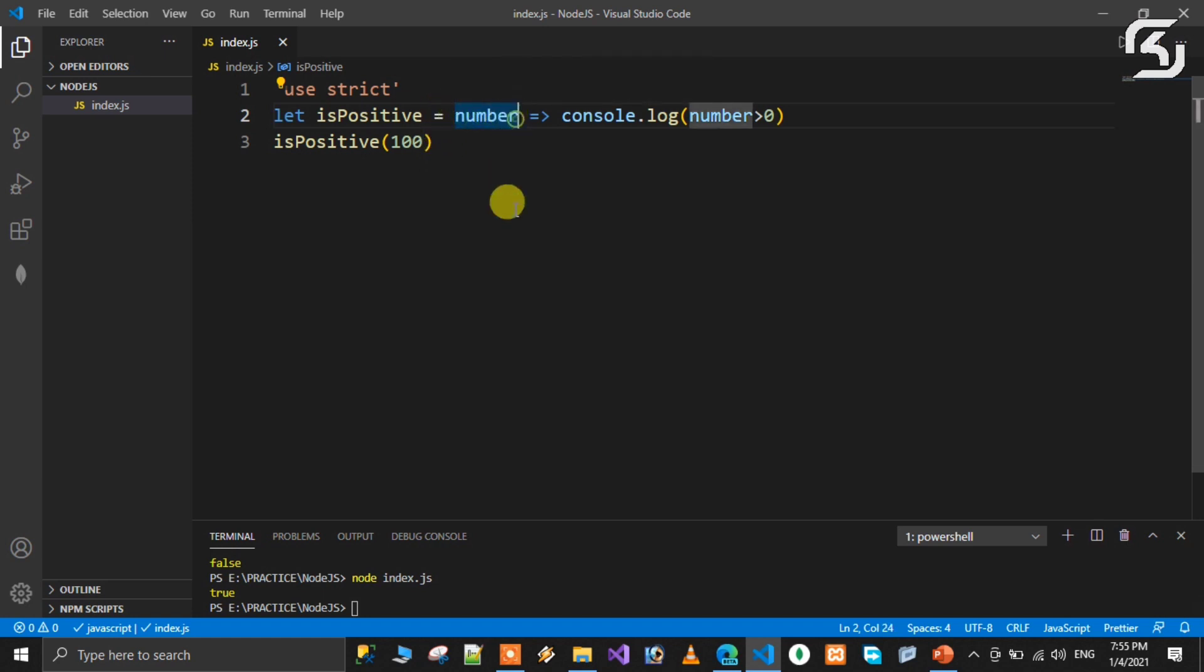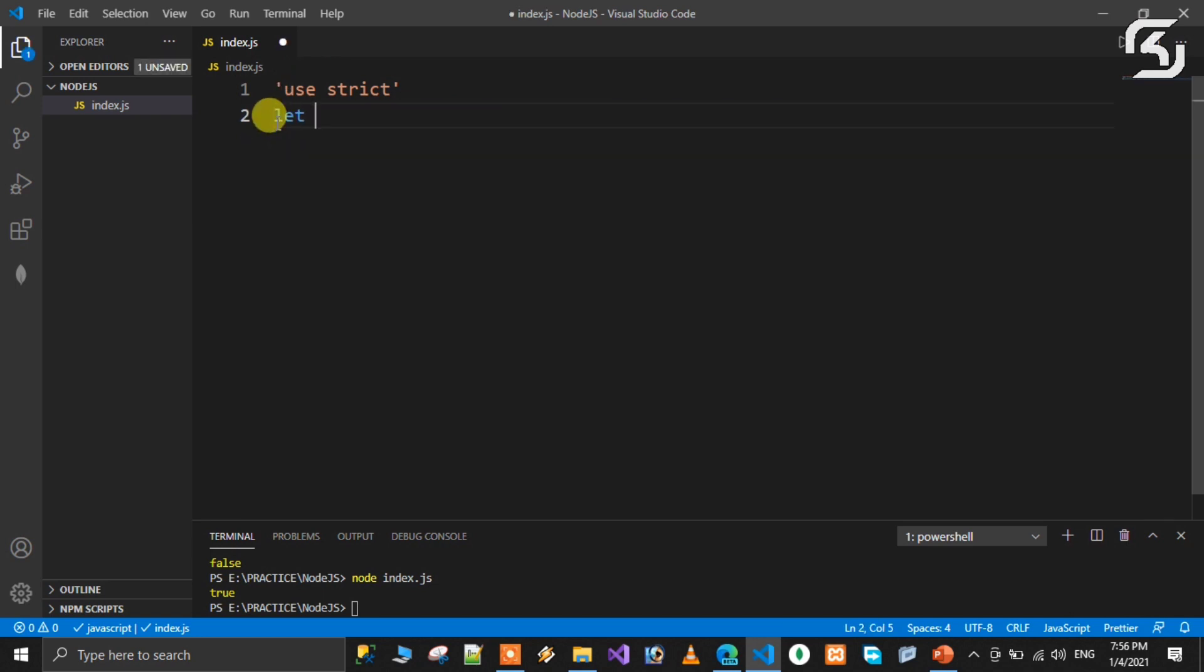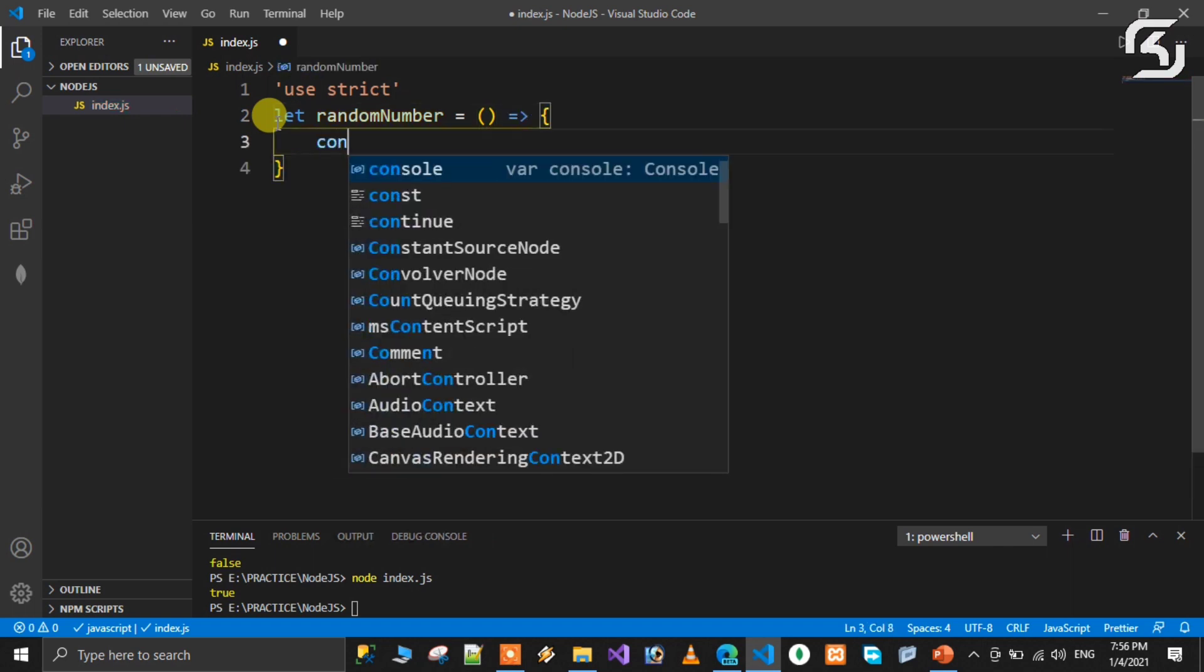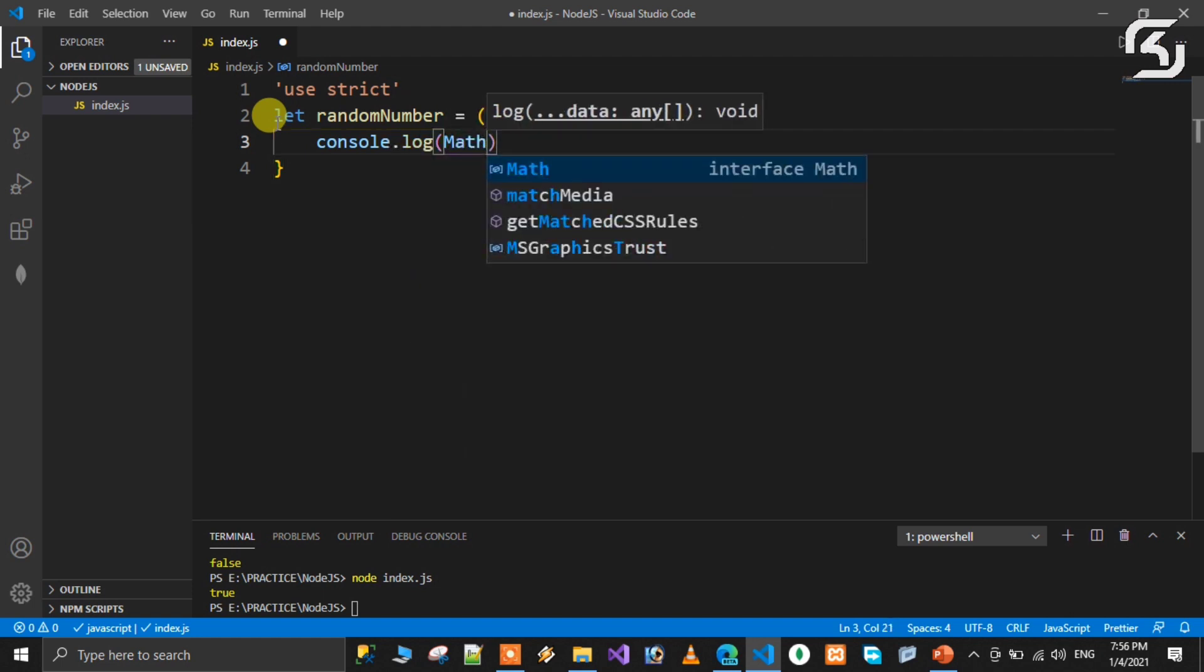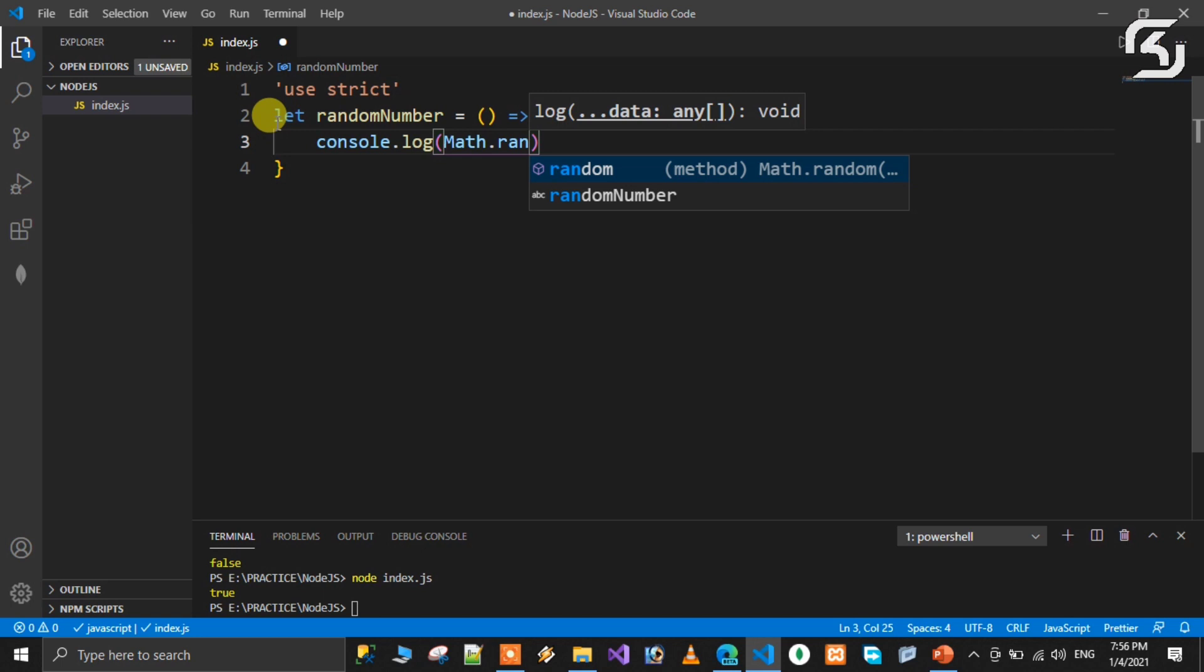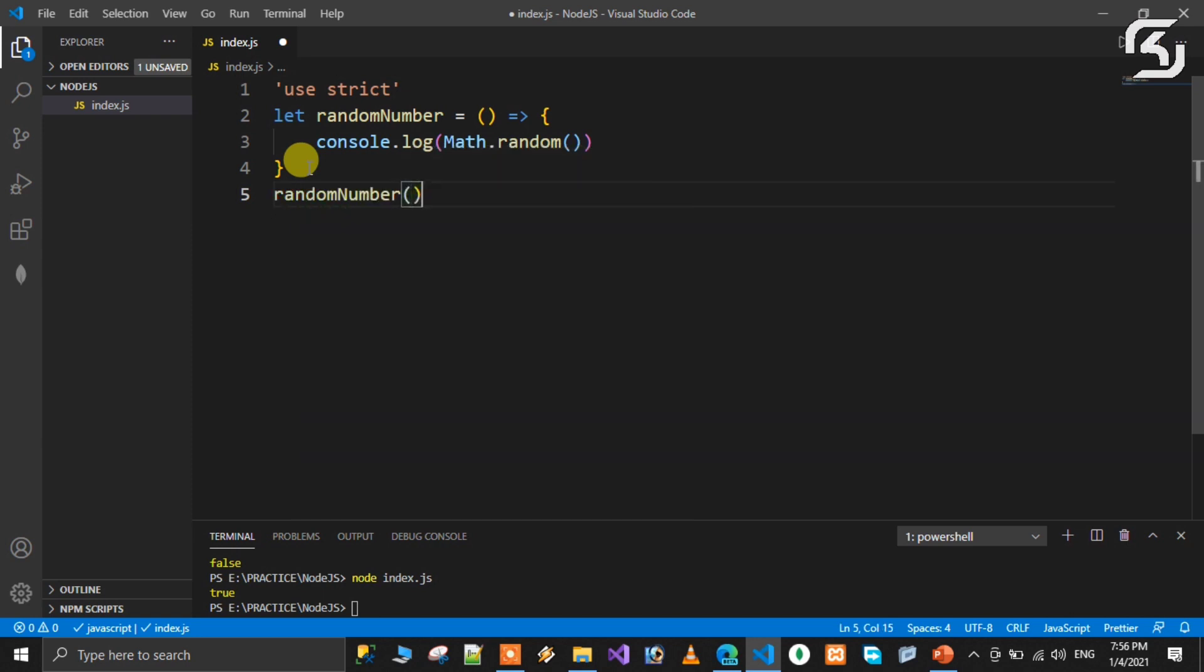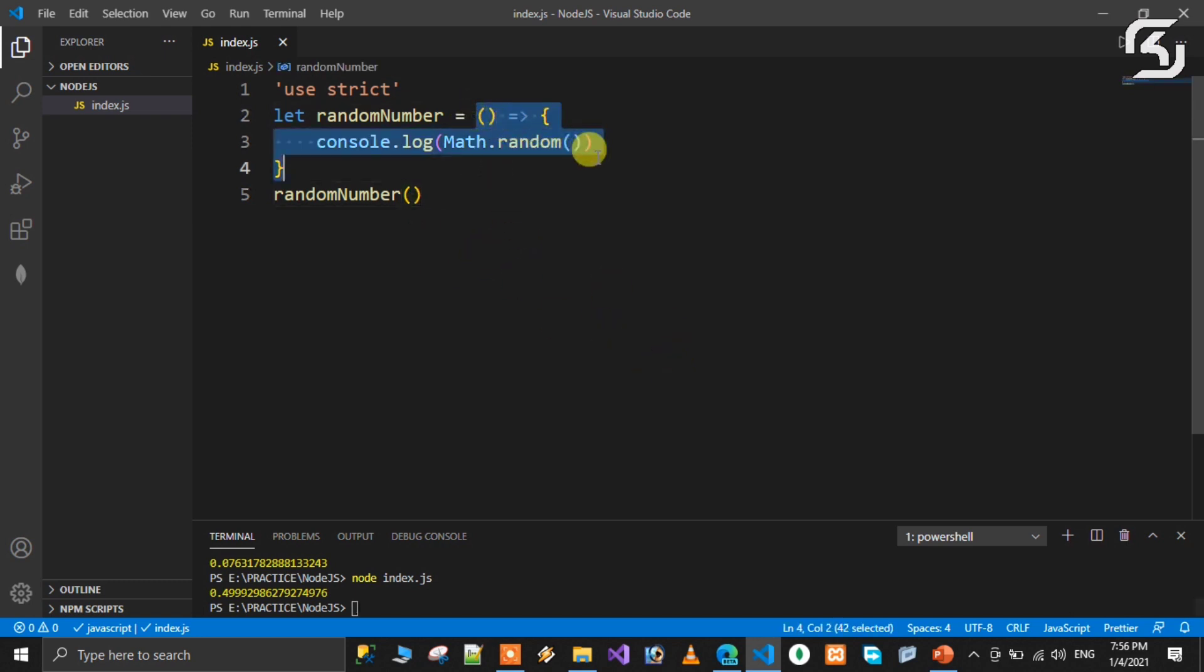When passing only single parameter, you can skip parenthesis. Let's see one more example. Let random number is equal to empty parenthesis with fat arrow method. Console.log of Math.random. It will return any value between zero and one. Call random number. It generates a random number.